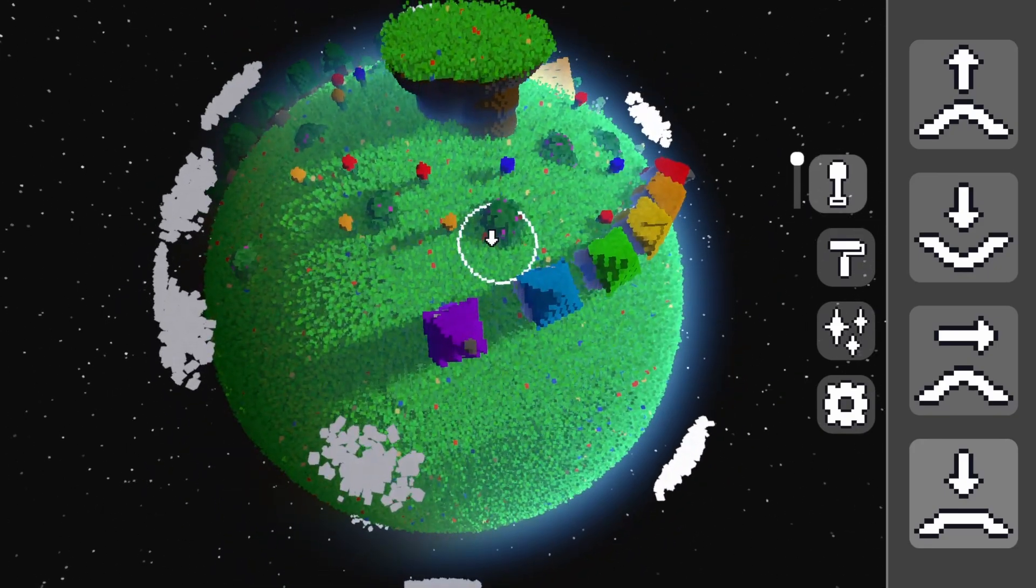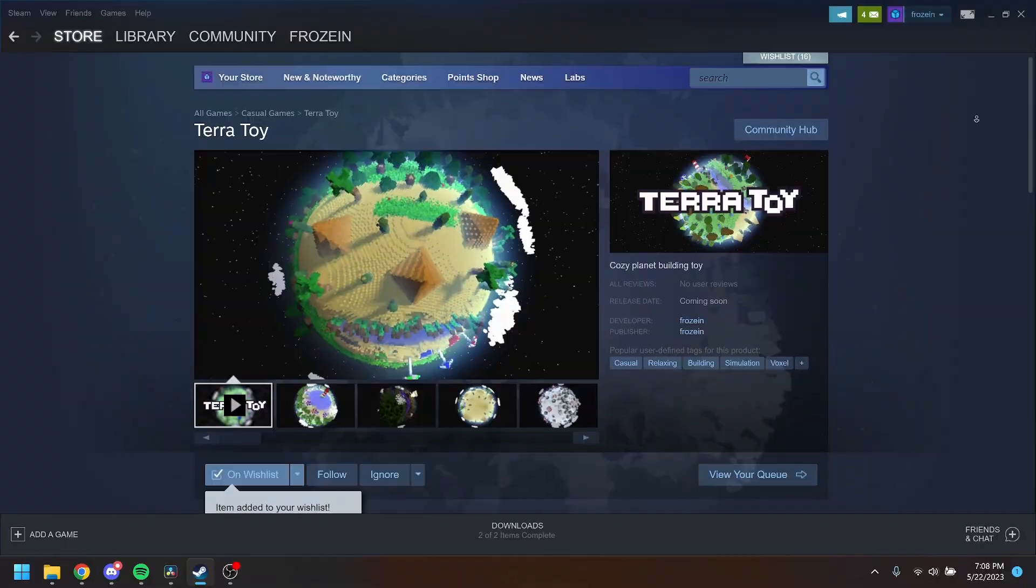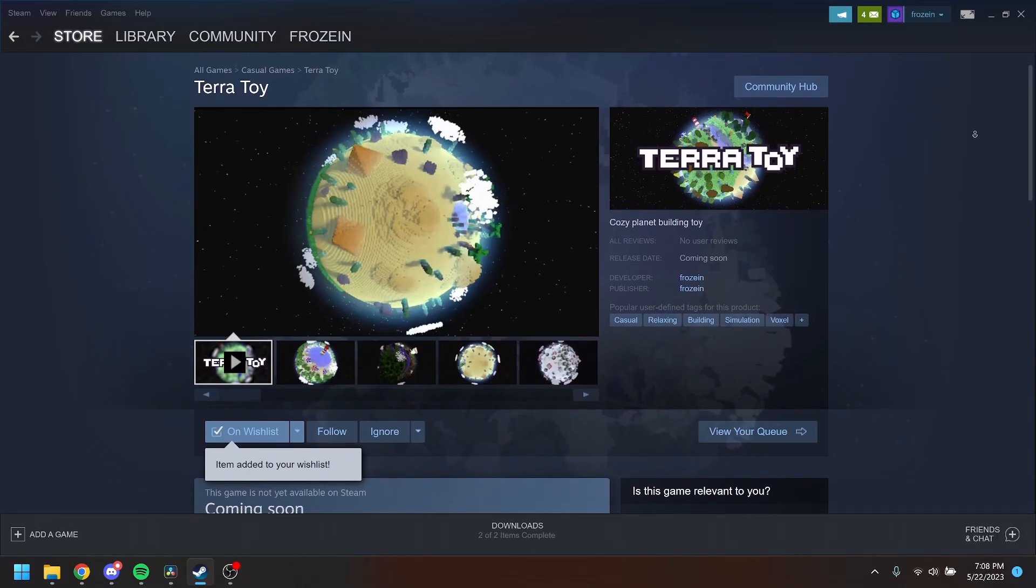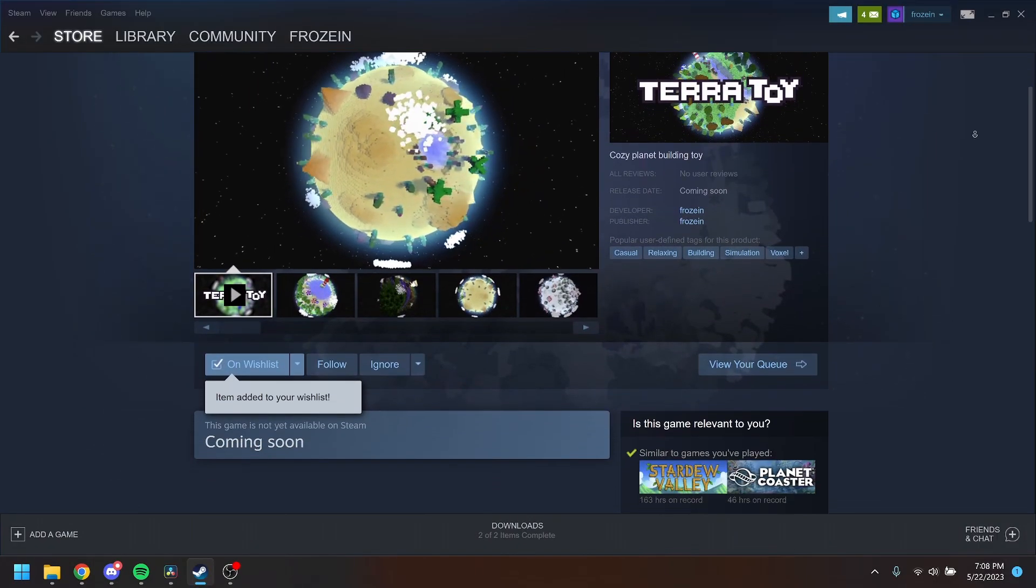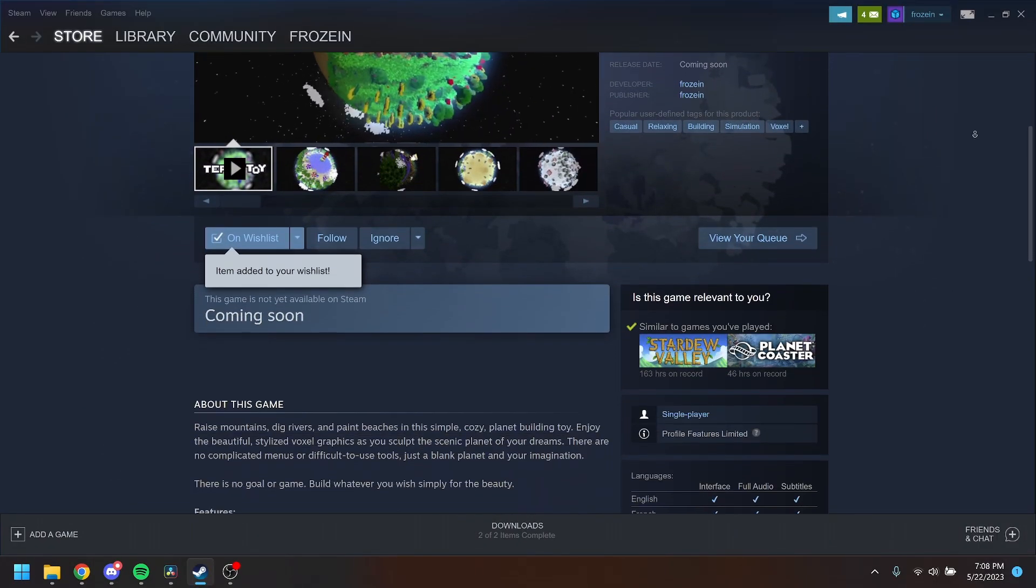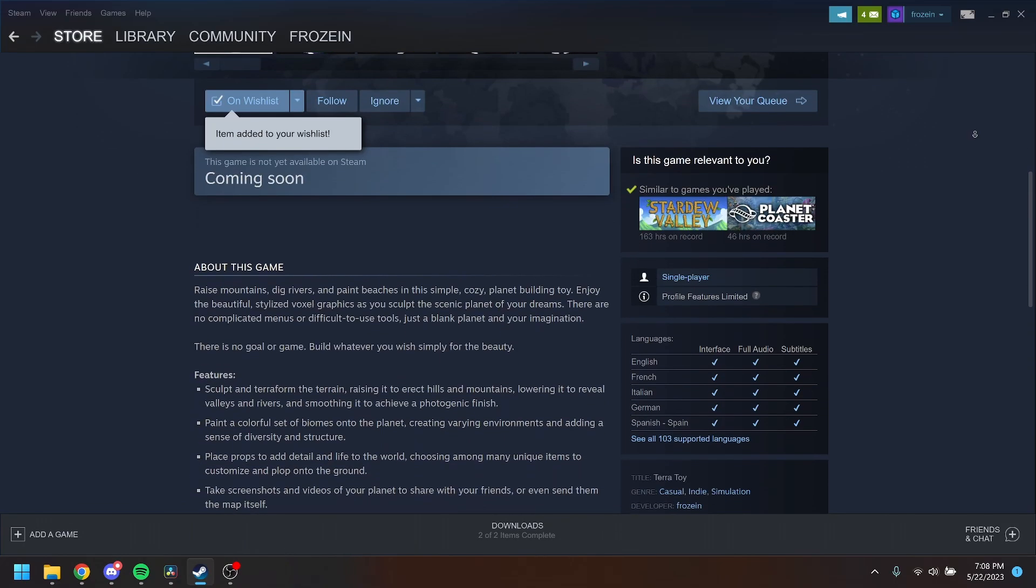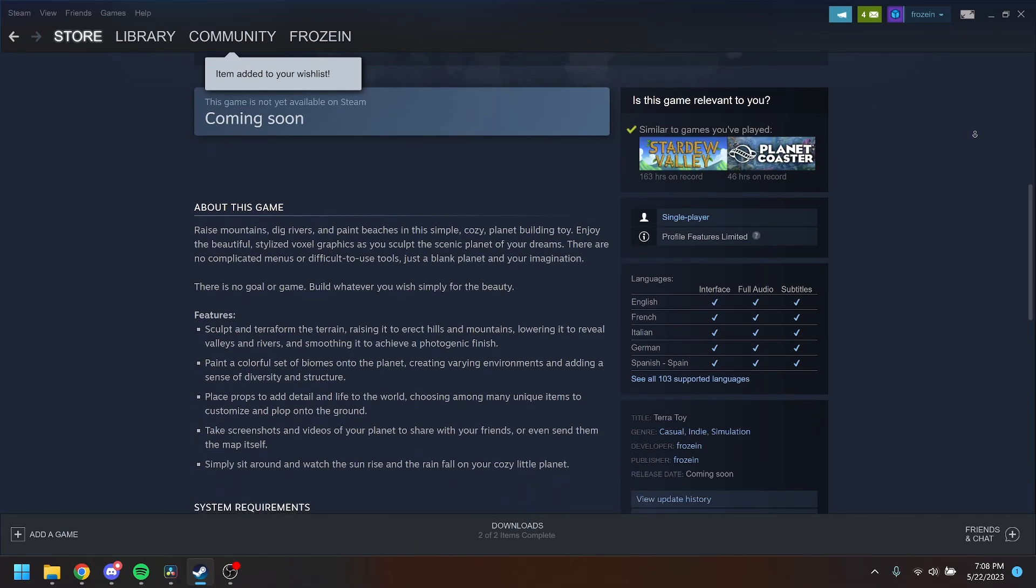Before we continue with the video, if you like what you see, please consider wishlisting the game on Steam. It's the best way to support me and really helps the game gain visibility. The link to the store page is in the description. Thank you.